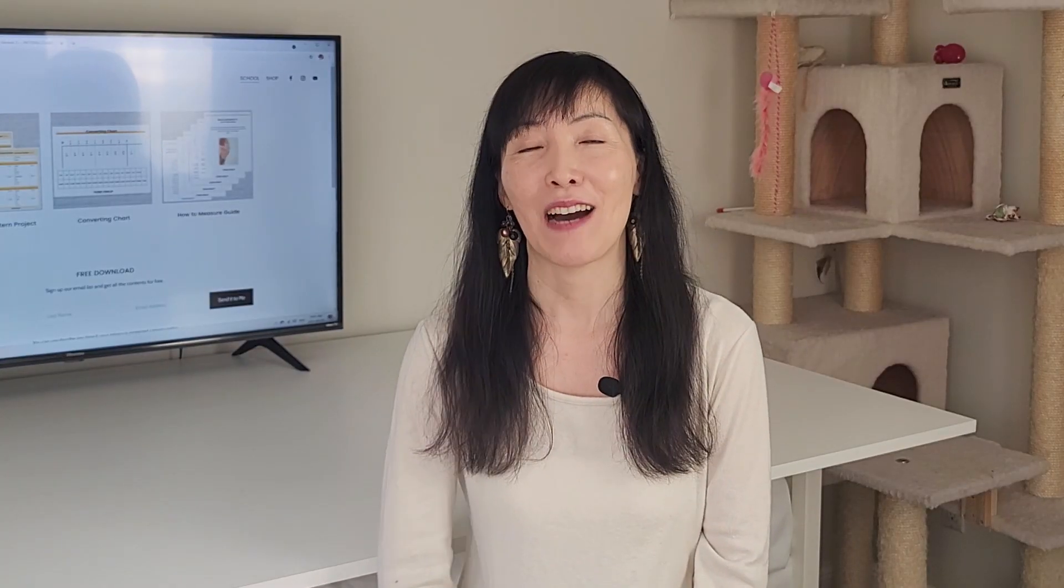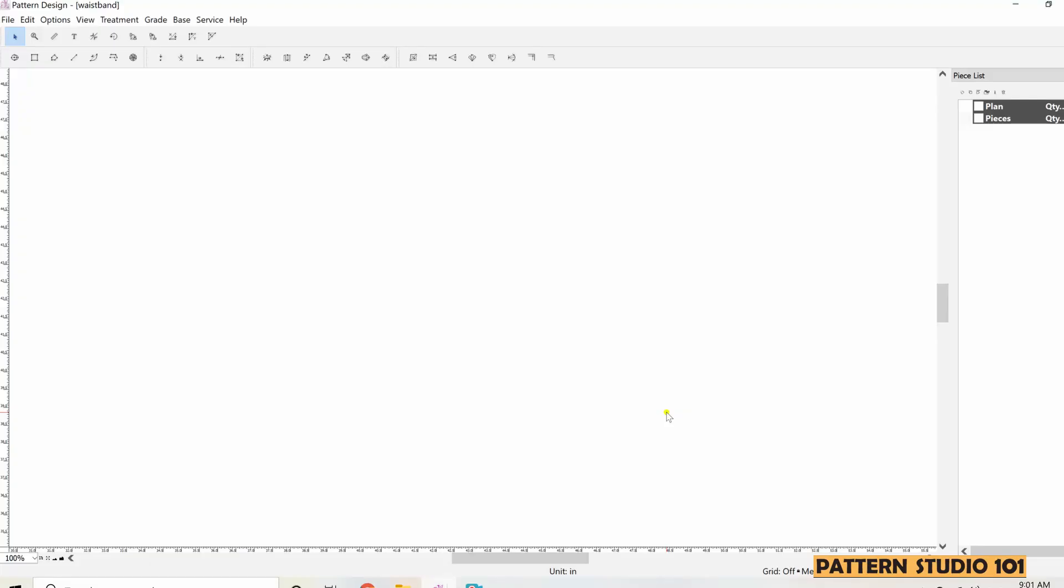Okay, so today I'm going to show you what tools you can use and how to use the tools to create straight waistband with PAD. Let's jump in.